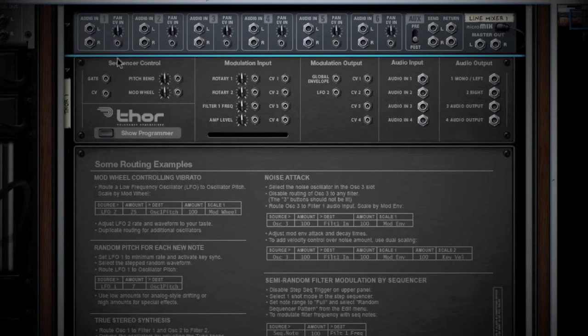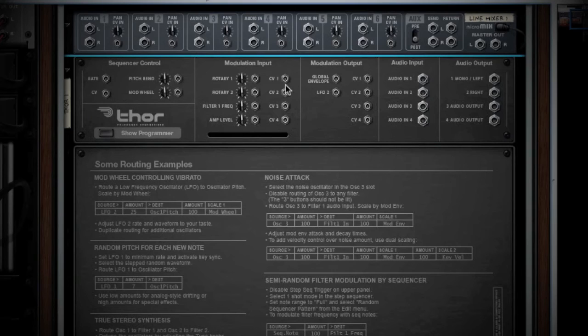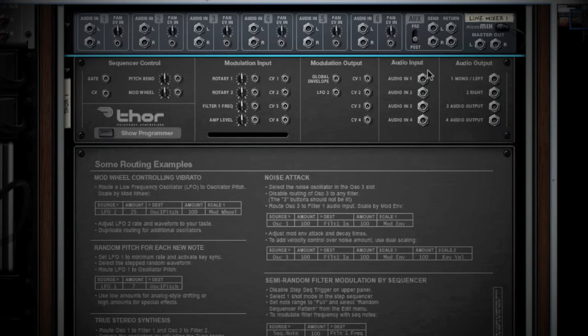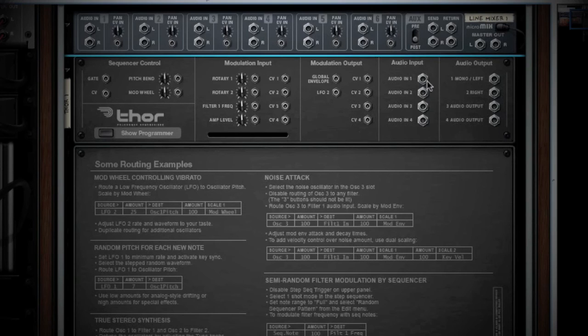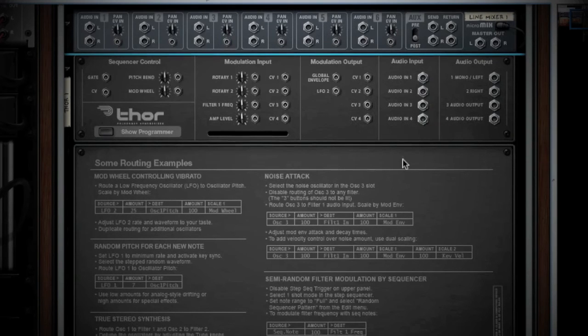As you could expect, there are a whole host of CV in and outputs. The two most important parts about the back of Thor are the audio in and outputs and the routing examples on the programmer. First, you can send four audio signals out. Also note that you can accept four audio inputs. This means you can literally plug anything into Thor to use all those super rad controls we just covered.